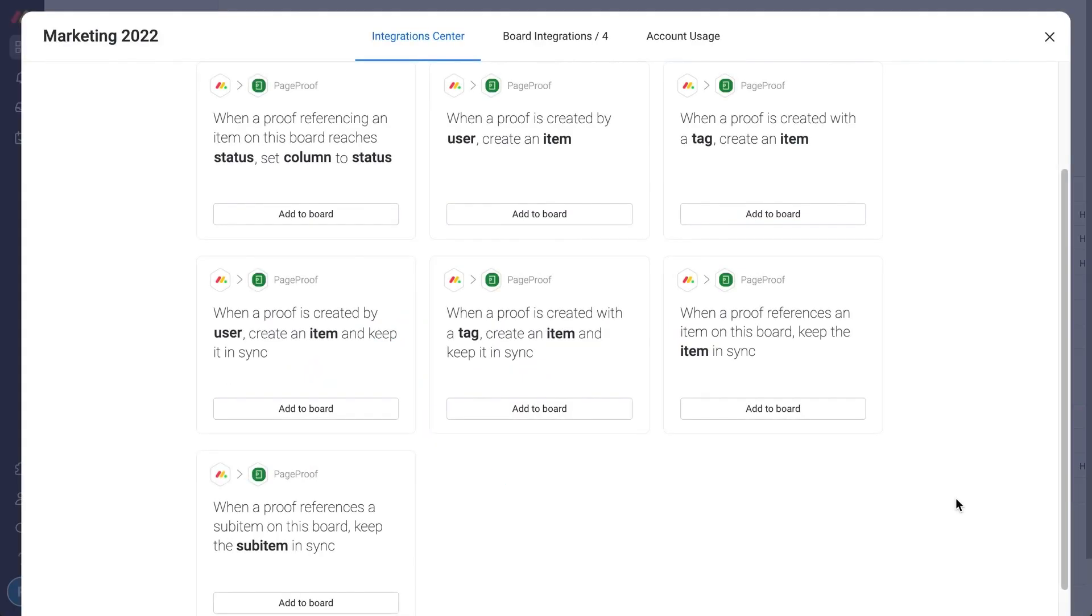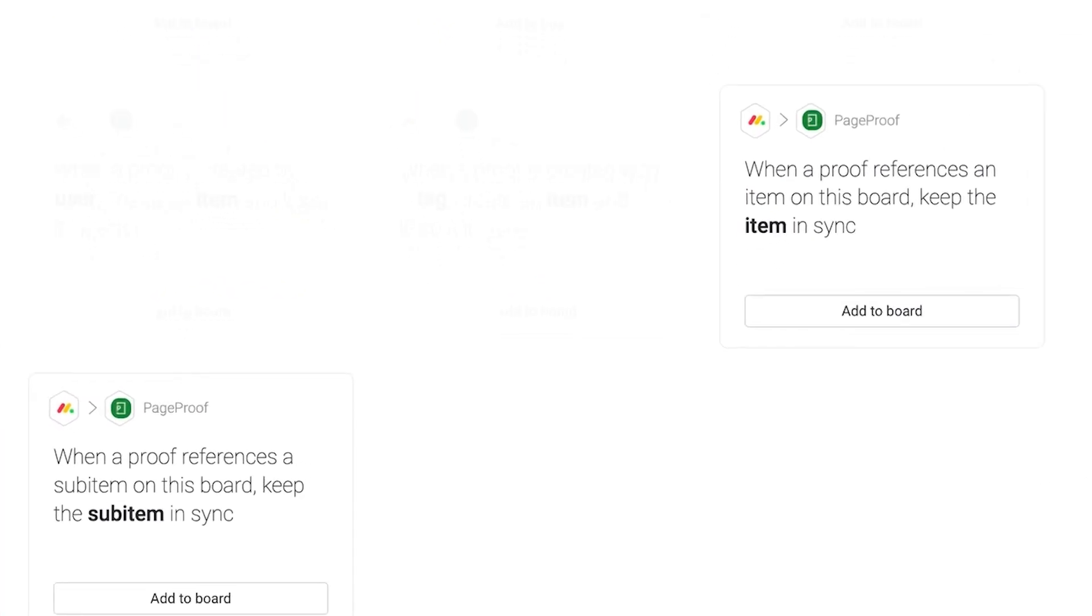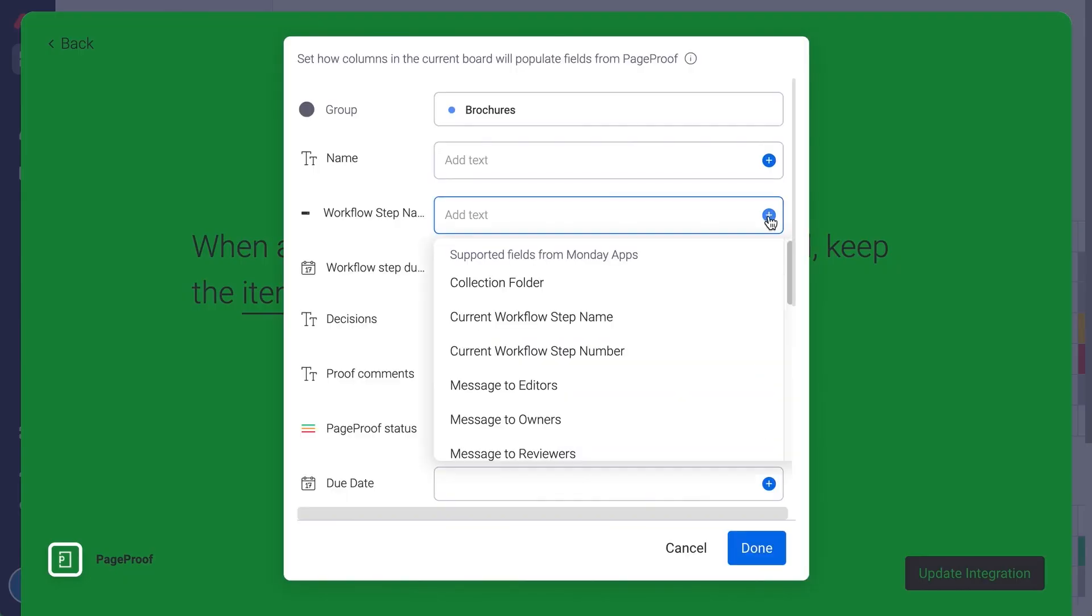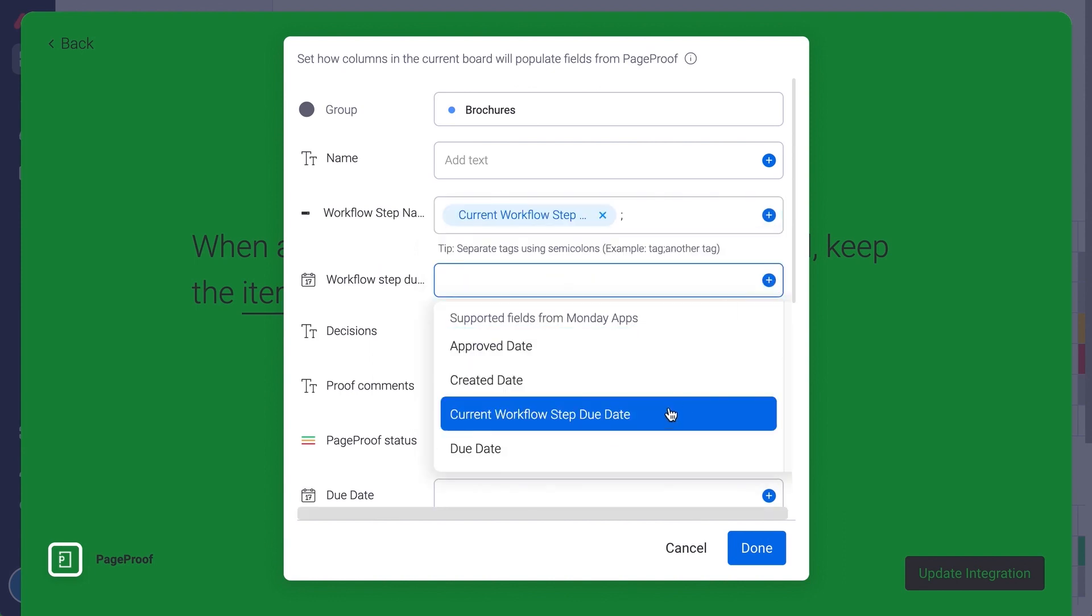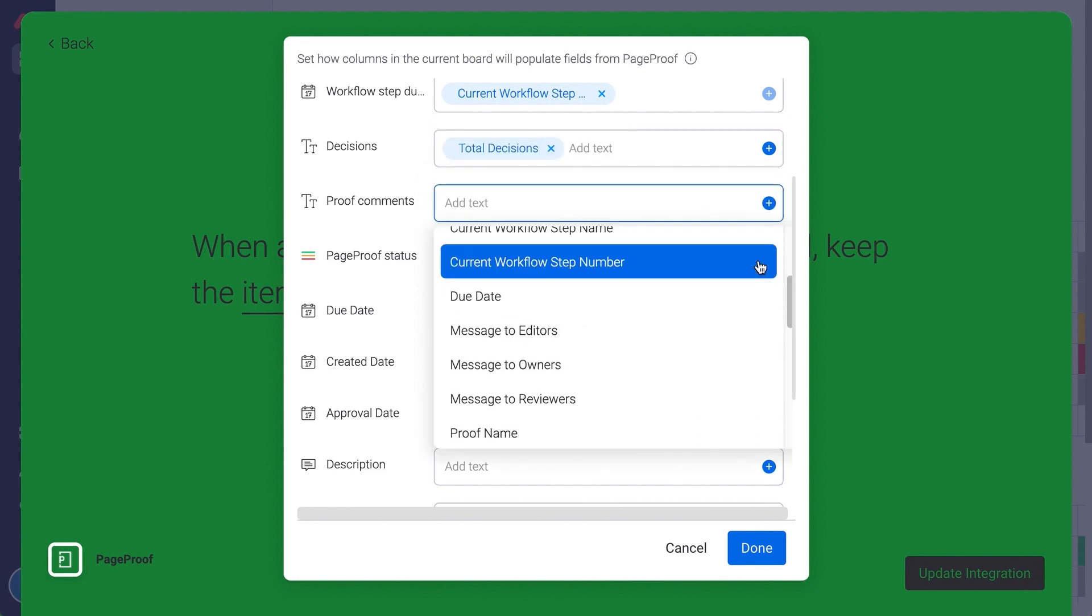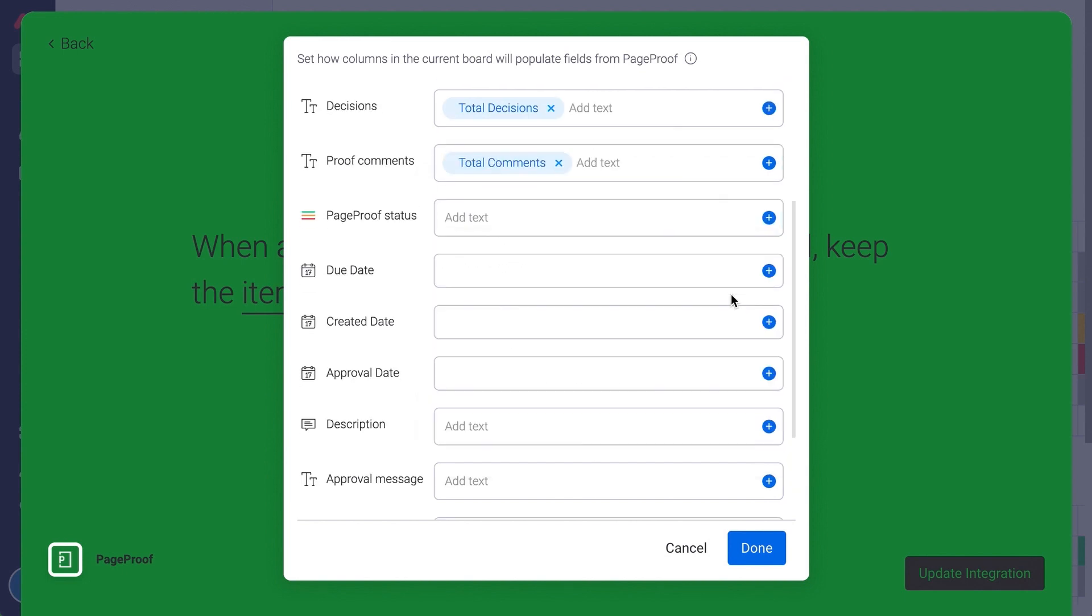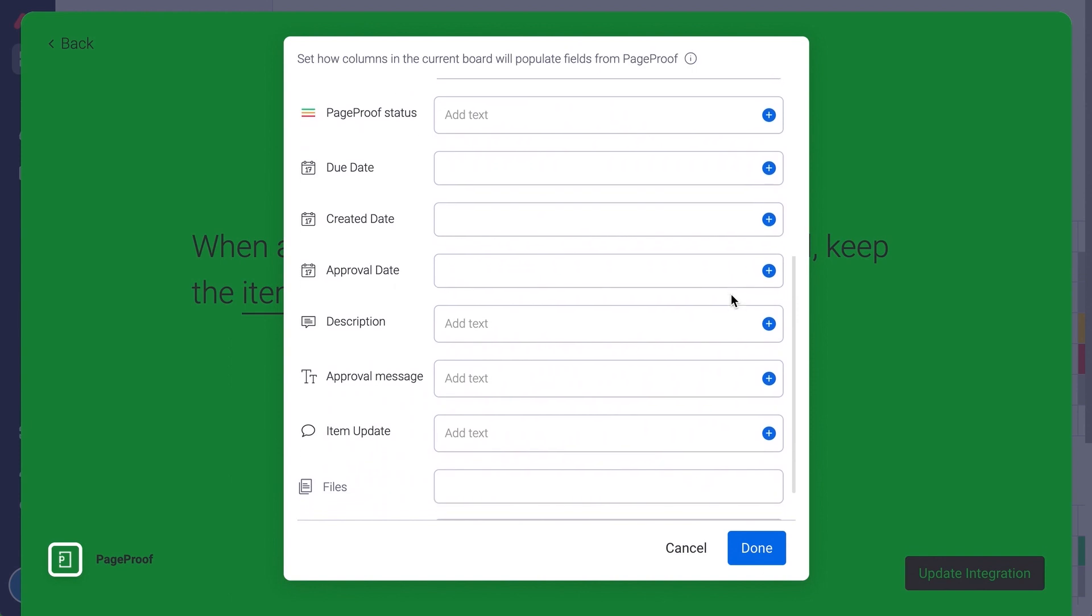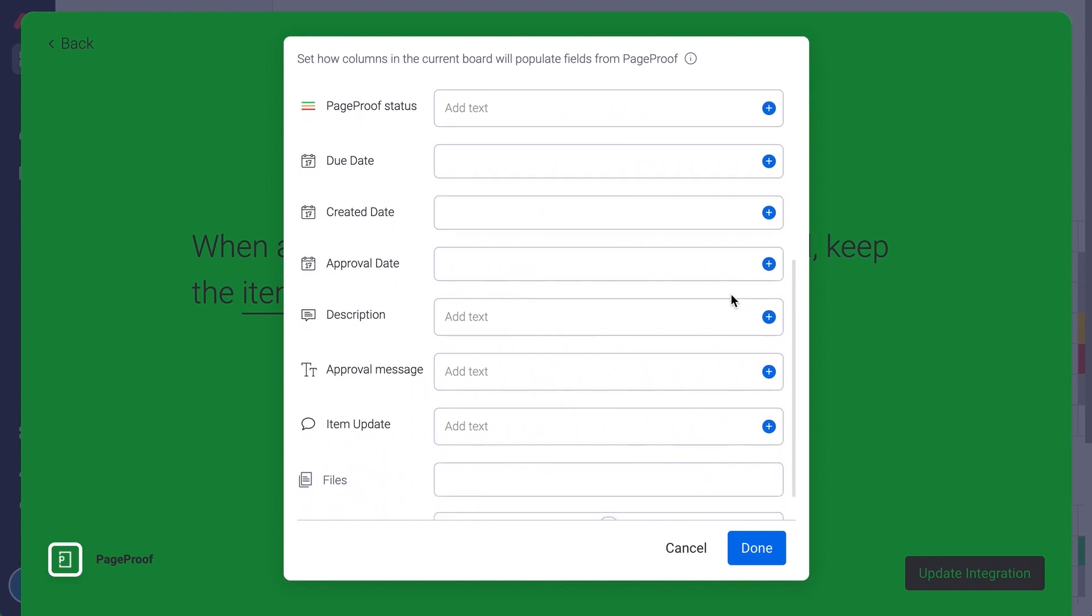We have added two additional integration options to map proof information with item and sub-item columns on your Monday.com board and keep everything in sync automatically without you having to lift a finger. Popular data for mapping to columns is the name of the current workflow step, the workflow step due date, the breakdown of decisions gathered on the proof so far, and the number of comments split by to-dos and done. There is much to choose from to customize your board the way you'd like to see your proof information.